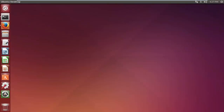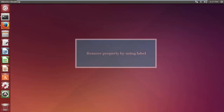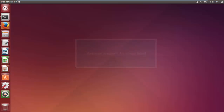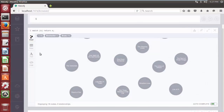With Neo4j, we can delete a specific property on a node that has a certain label. Let's look at an example query where we want to delete 'title' from the best-selling books.